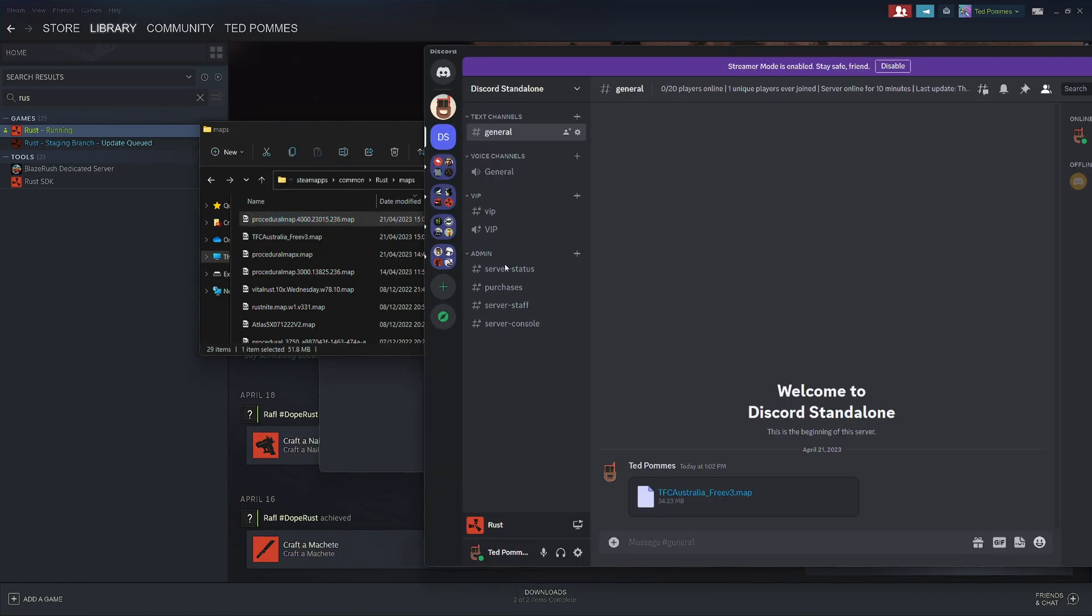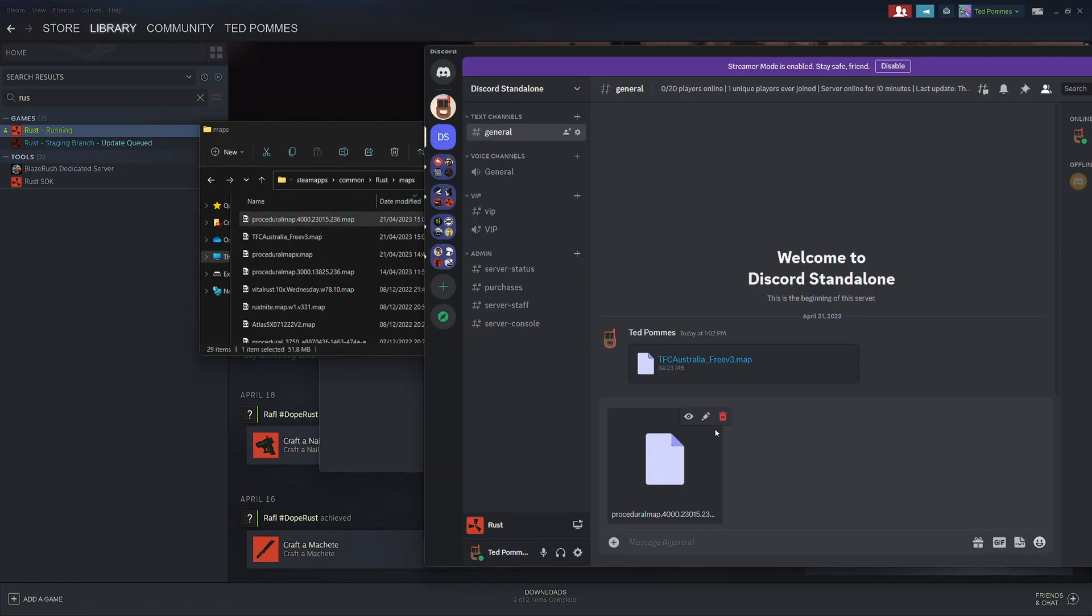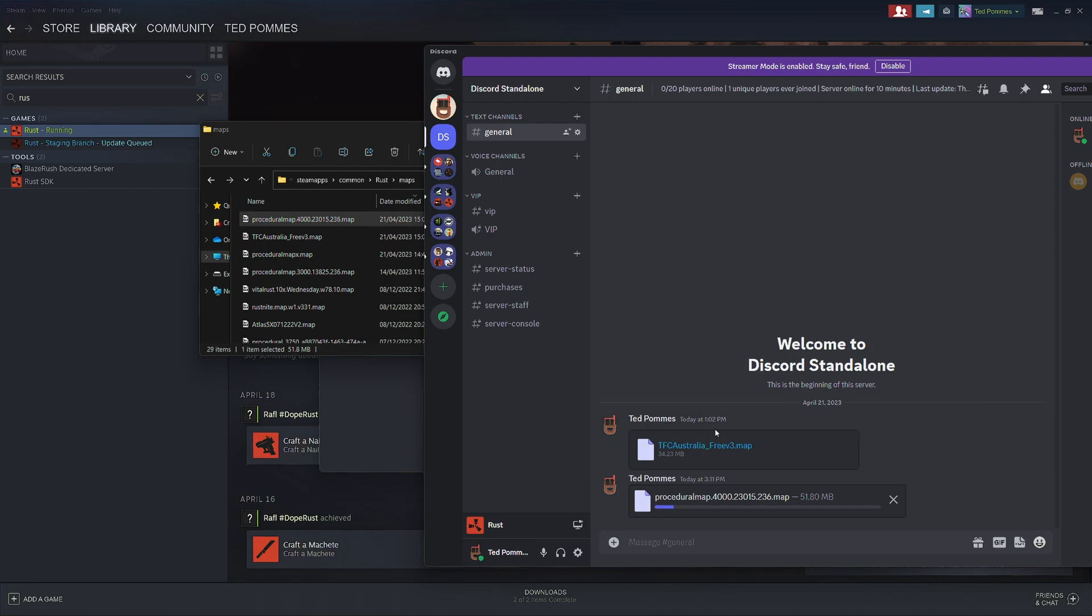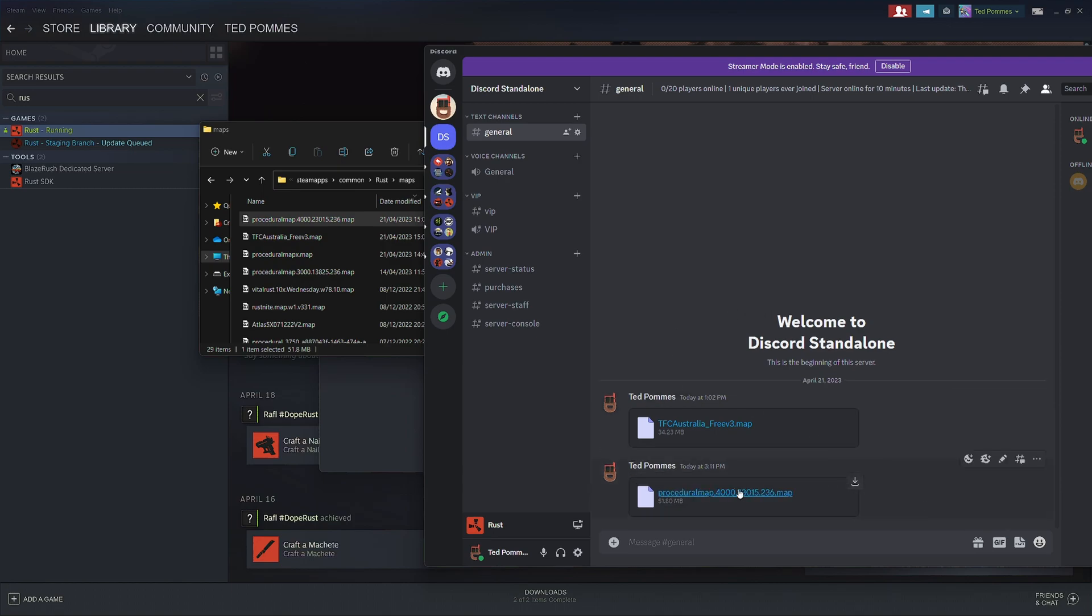I'm going to drag that file into Discord and just press enter to upload it to Discord. It is bigger than the normal file size that you're allowed to do. I have Discord Nitro. If you don't have Discord, use something like Dropbox as long as you can generate a direct download link.